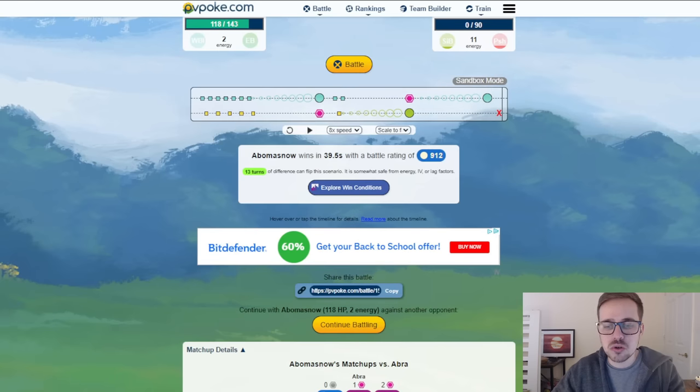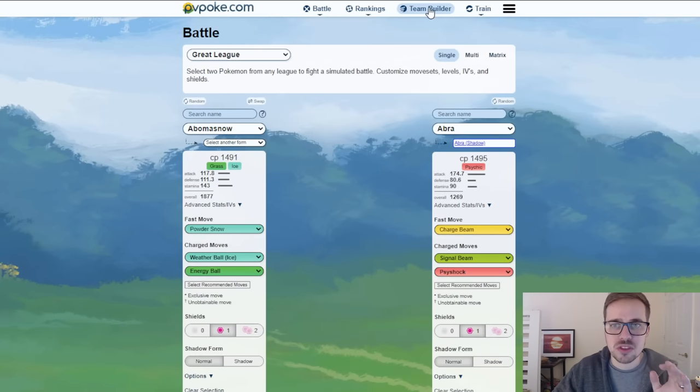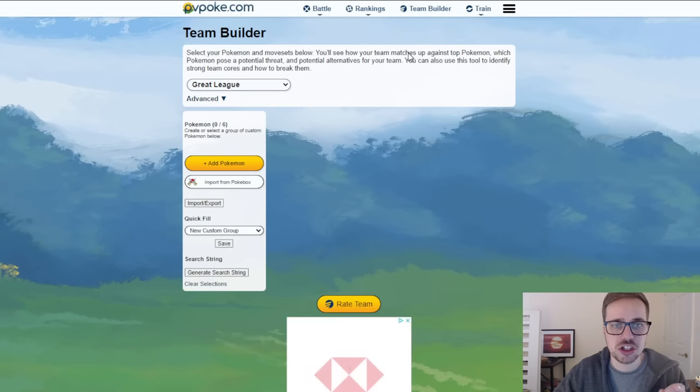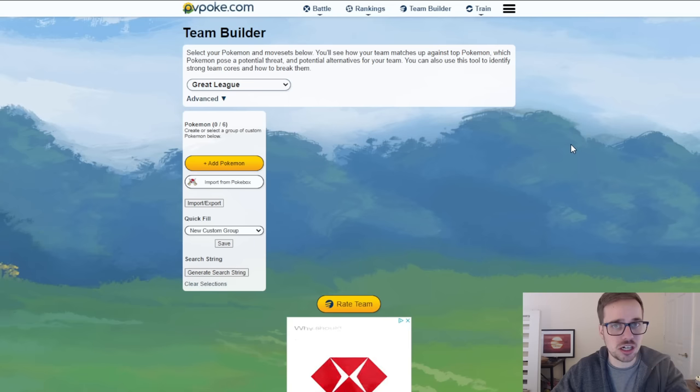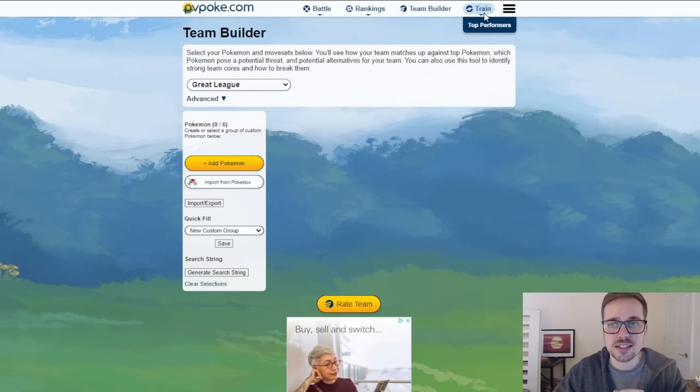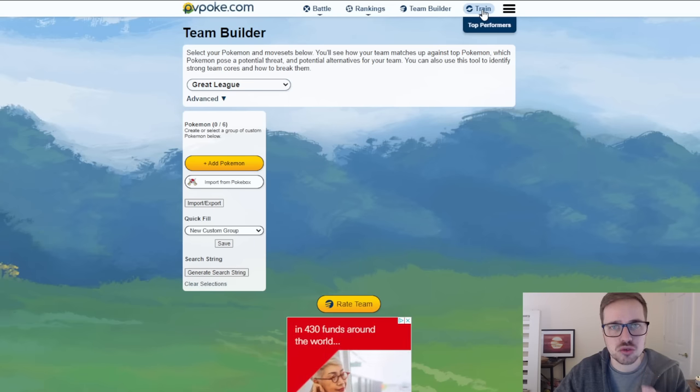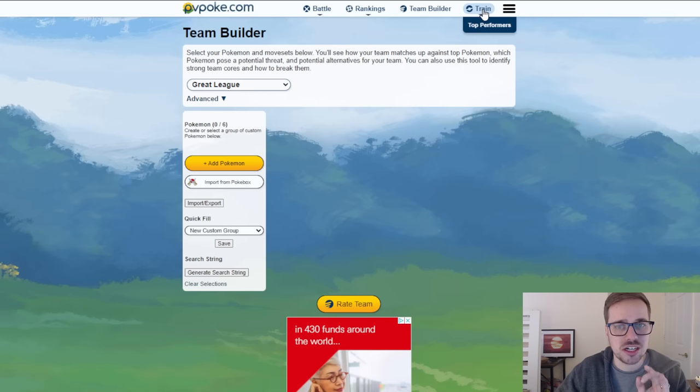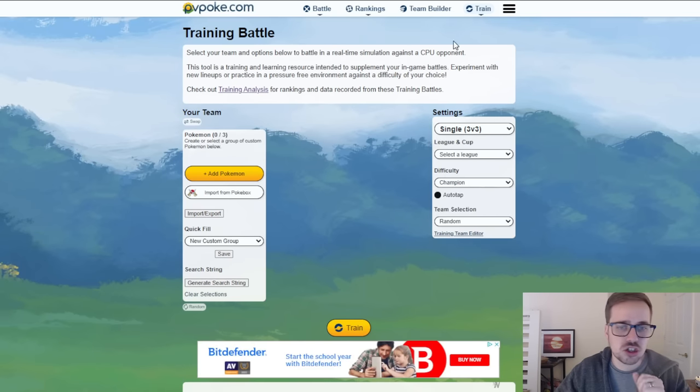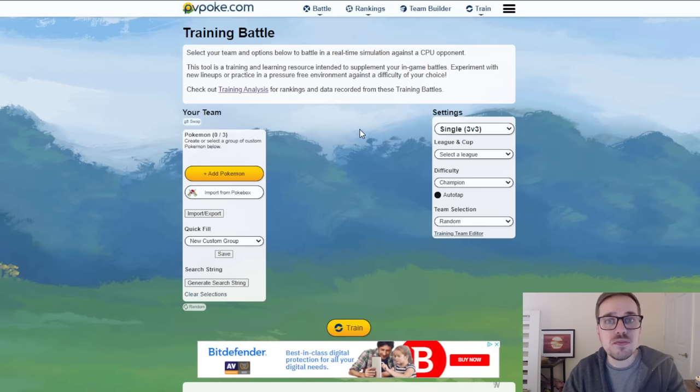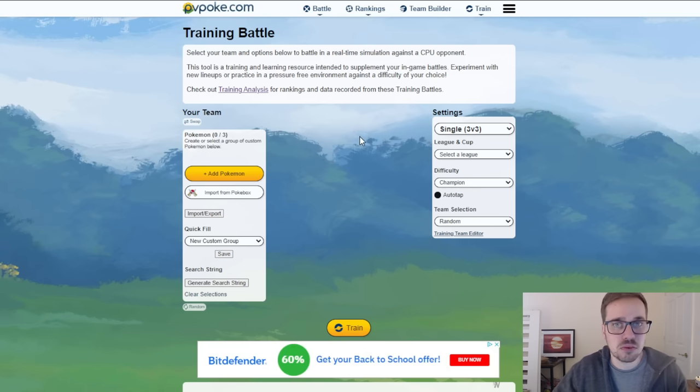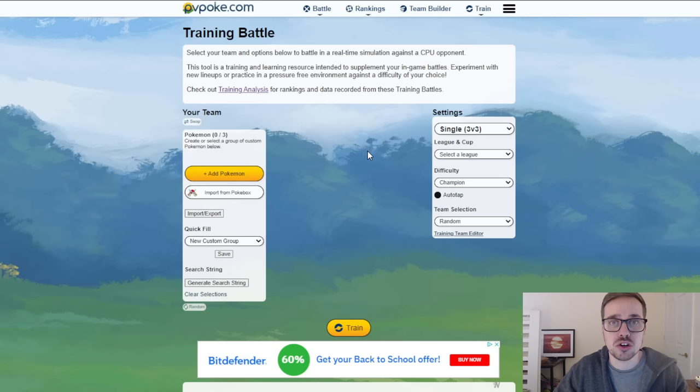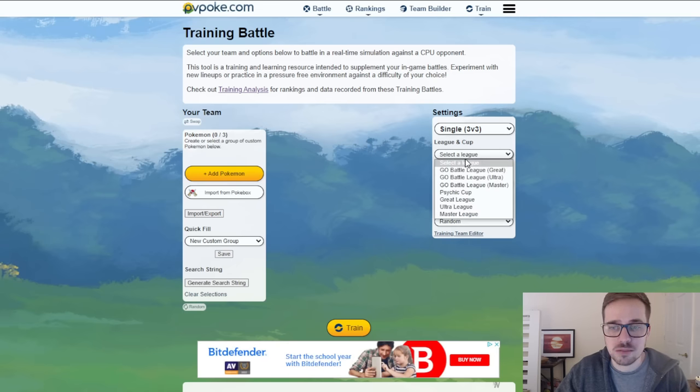You also have a team building section which we're not covering today. I know we're talking about teams but this is a great place to utilize team builder. But what we're going to talk about today is the training section and a lot of you might not know this. If you guys go to the training tab right here you can actually do pvp battles on pvpoke against an AI to practice with the team that you're going to run for the upcoming rotation.